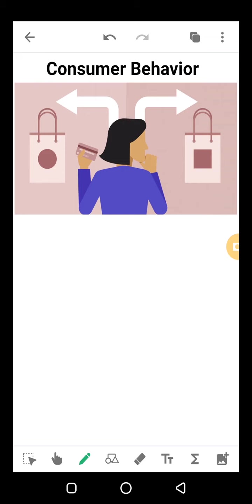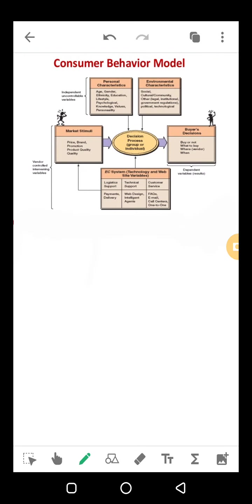We use consumers' mental state, emotions, and what kind of products they purchase — we need to study psychology for all of them. We use a model of consumer behavior — the consumer behavior model by Philip Kotler. This is the model through which we study our consumers' aspects.